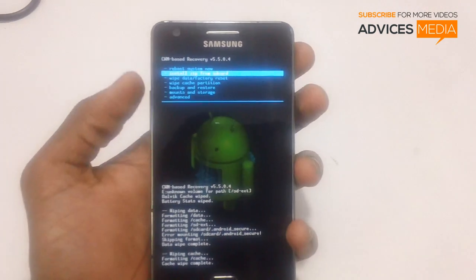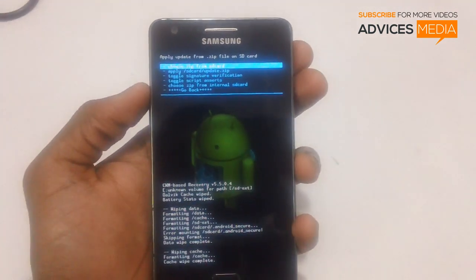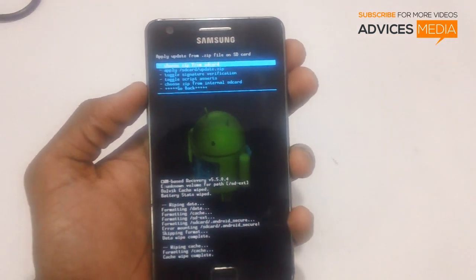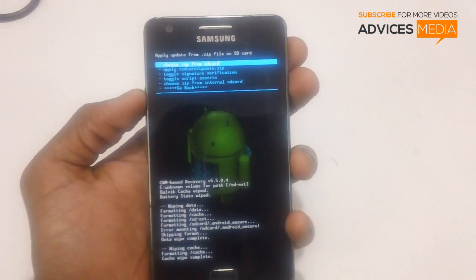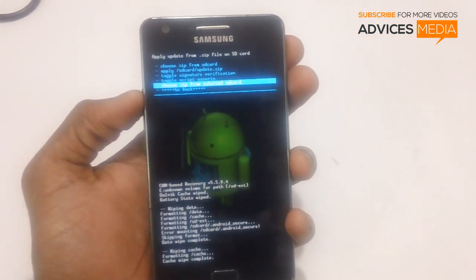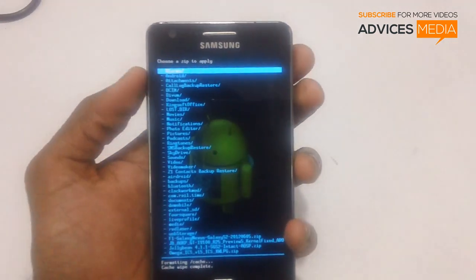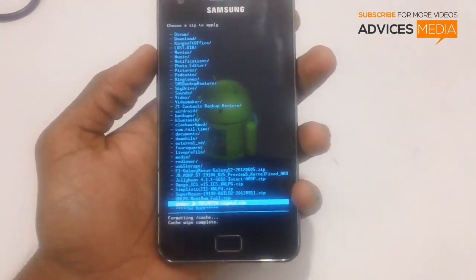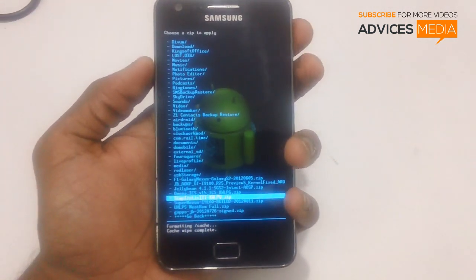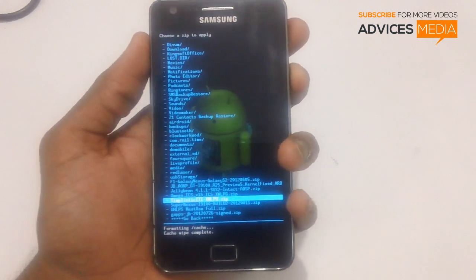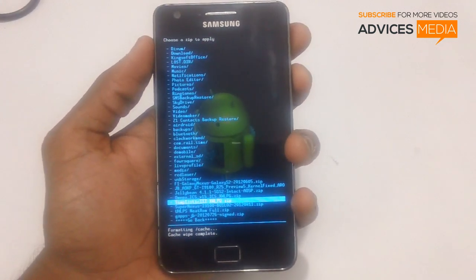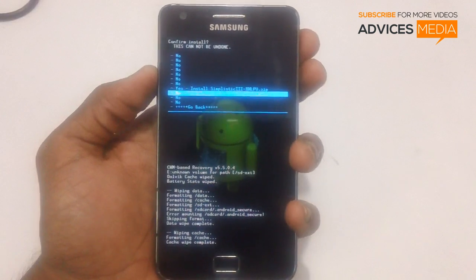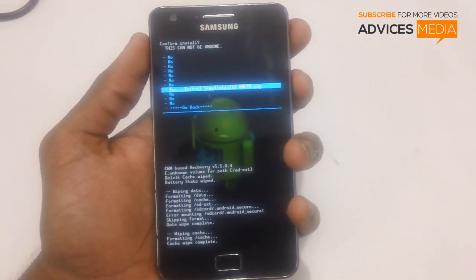Next, select Install Zip from SD Card. If you have placed the zip file on your microSD card, choose Zip from SD Card; otherwise select Choose Zip from Internal SD Card. An array of files on your smartphone will be shown. Select the Simplistic 3 XWLPU build firmware — this is the file you placed on your phone. Select it with the power button and navigate to Yes, Install Simplistic XWLPU zip.